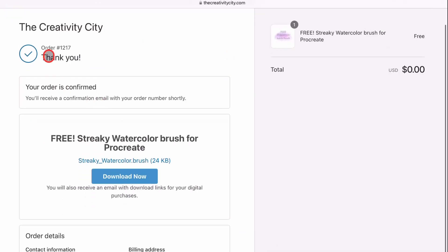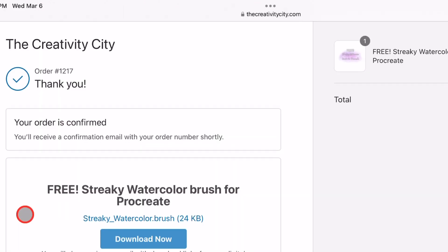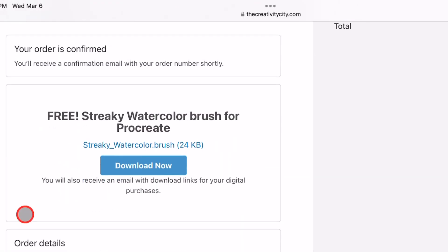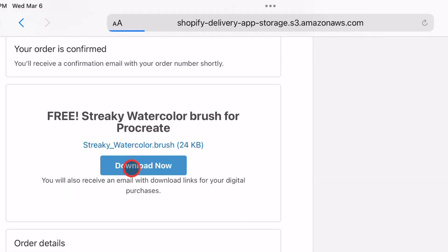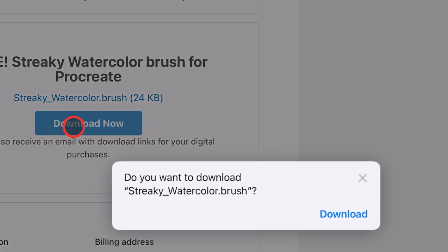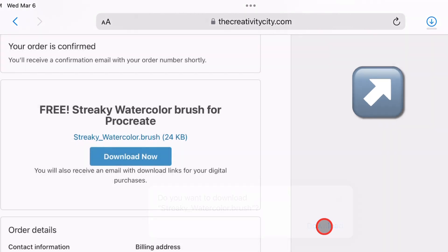After you've completed the order you'll be brought to this page. On this page you'll see a Download Now button — this is the first option to download a brush. Click Download Now, and after that it will ask you if you want to download the brush. Click download.